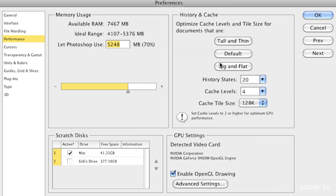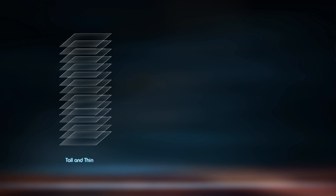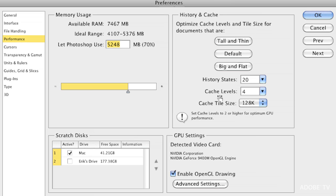On the right-hand side there are a few settings for optimizing the cache — this is how Photoshop is saving out the information. "Tall and Thin" — what does this mean? Tall simply means a lot of layers but a very small pixel size. These are typically smaller sizes, maybe a thousand pixels or less in one of the measurements, but a lot of layers. When you have that setting selected, it will set a certain cache level and tile size.